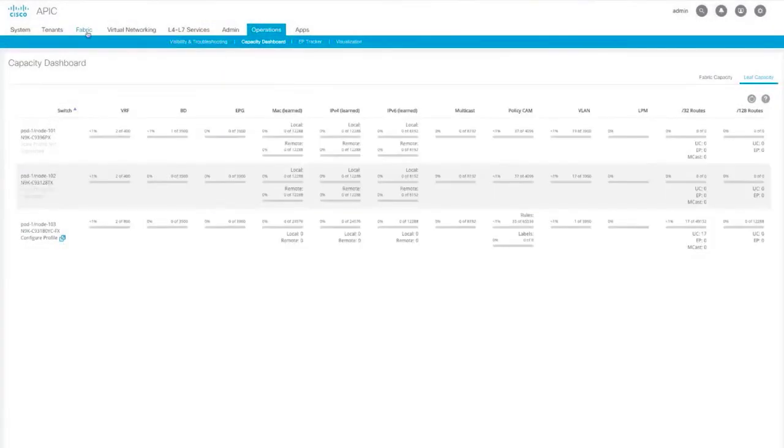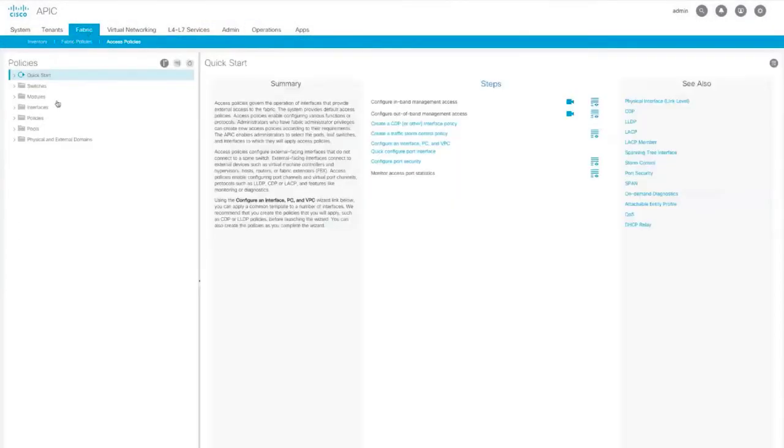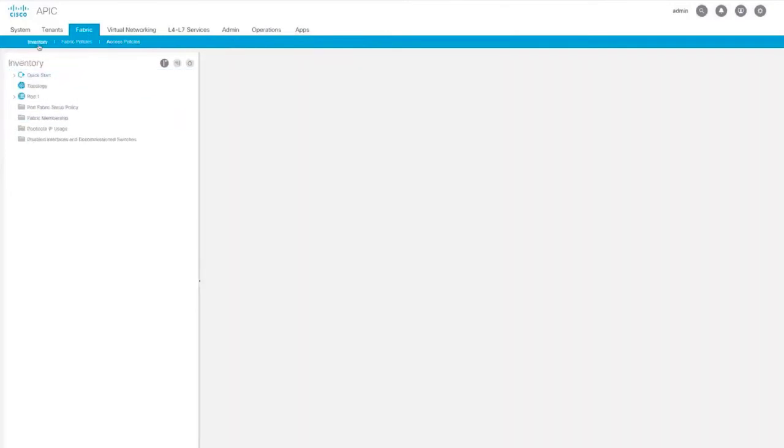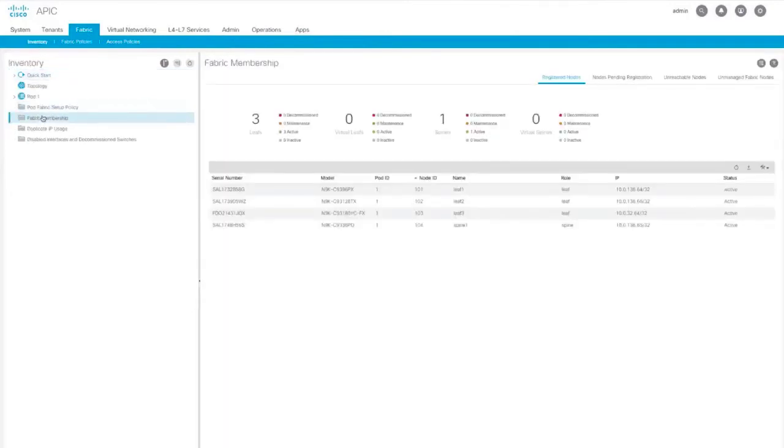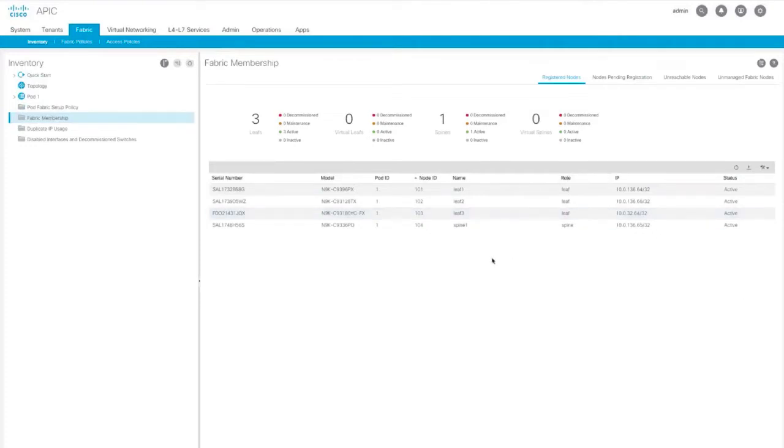Another new feature is Fabric Membership Simplification. Under the Fabric tab, select Inventory and then Fabric Membership. Here we've simplified the main window as well as the side navigation. Here you can see that everything under the Registered Nodes shows what's up, running, and correctly configured.